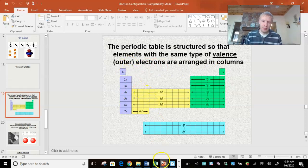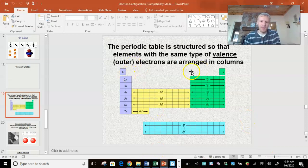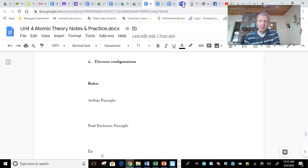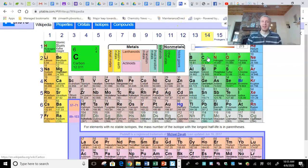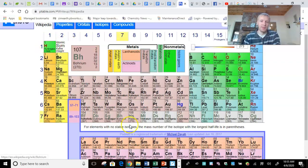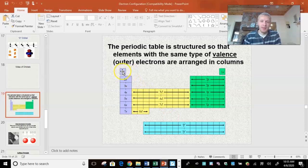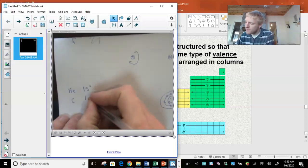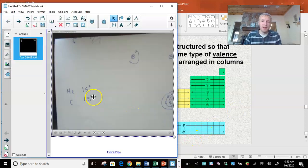Let's do another one — let's do carbon. Carbon has atomic number 6, which means it has six electrons. We have to start at hydrogen in the first row, so we write 1S. Looking at the periodic table, this is in the S section. There are two electrons here, so we write 1S2 — just like the electron configuration of helium. Now I'm over where lithium and beryllium are — in the second row, S section — so I write 2S.